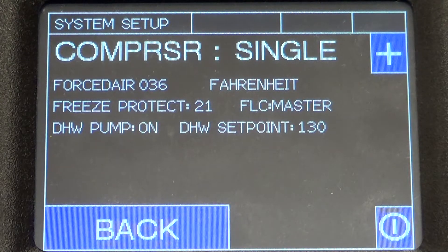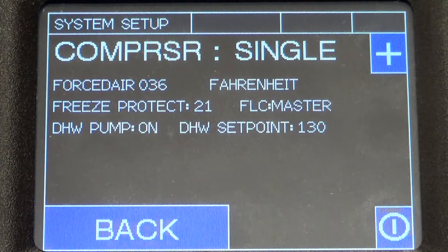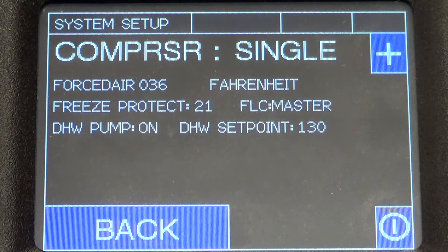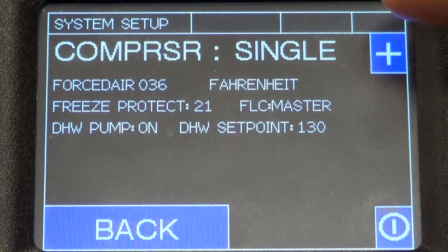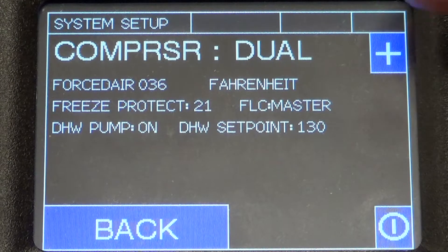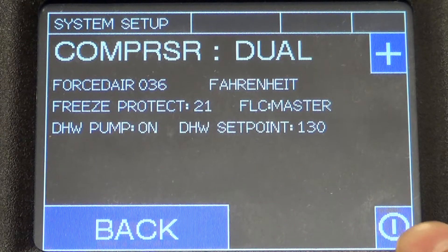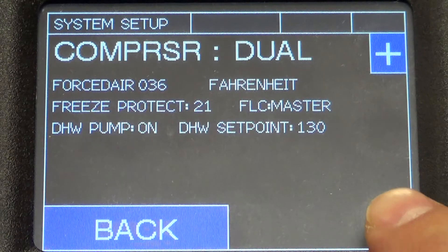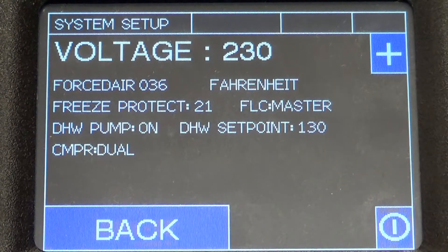On this next screen, you select if your compressor is a single or dual speed. If you're unsure, look at digit 8 in the model number on the serial plate — if it's a 1 or 3, it's single speed; if it's a 2 or 4, it's dual speed. Most forced air units come with a dual compressor, so we'll select dual.